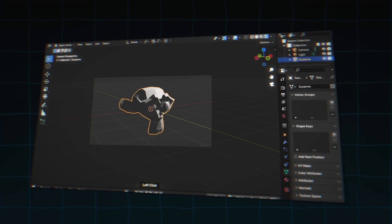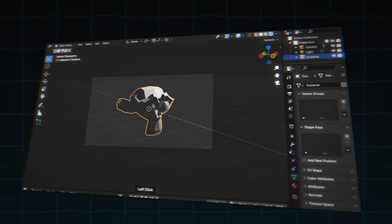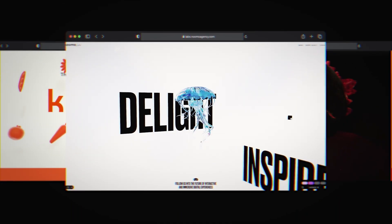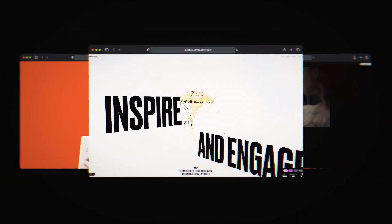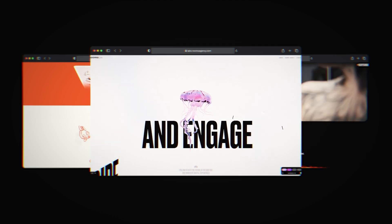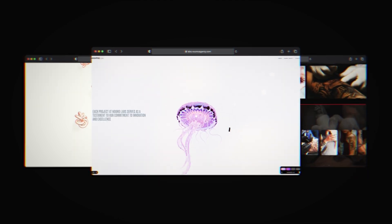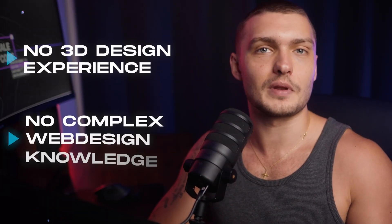Or spending weeks learning 3D software. In this video, I'll share with you exactly how you can build these 3D websites without any previous 3D design experience or complex web design knowledge. We'll be using a set of no-code tools that anybody can use despite their technical experience, and we'll be going over two different ways of doing this so you can choose the one that suits you best.